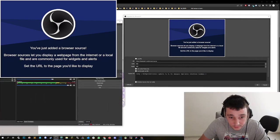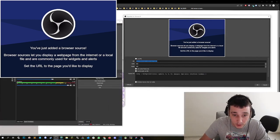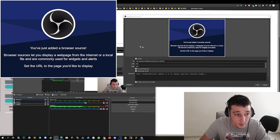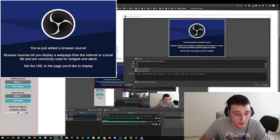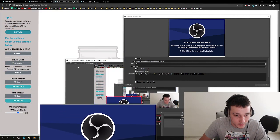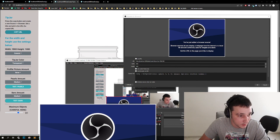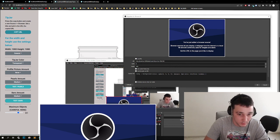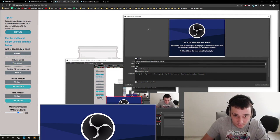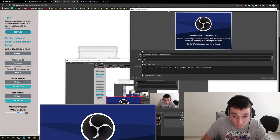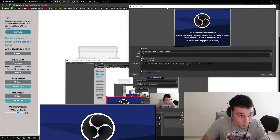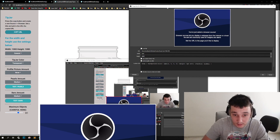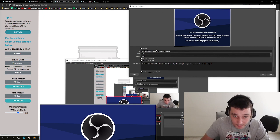So we copy paste the URL in here. We check the size, the width and height. So that's 1,000 and 1,800. So we set this to 1,000. And we set this to 1,080.